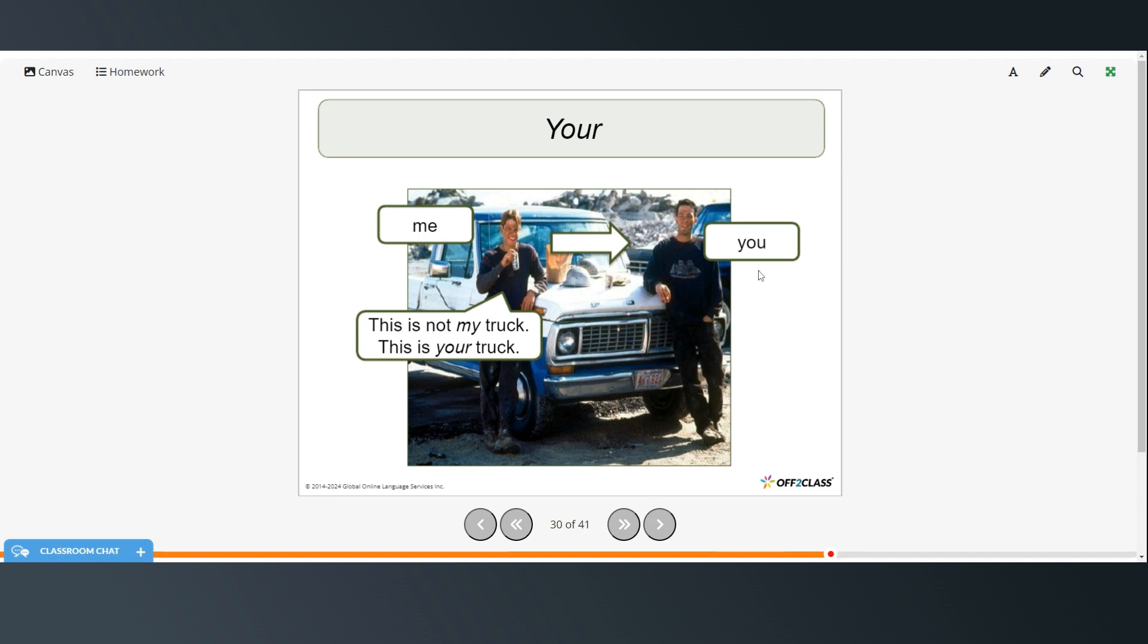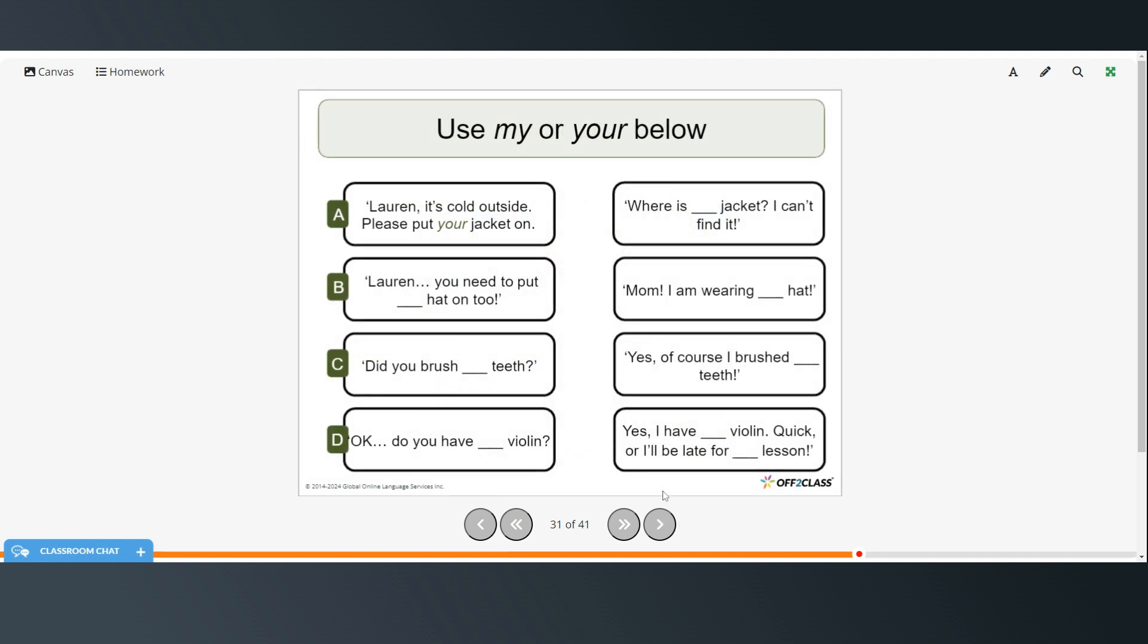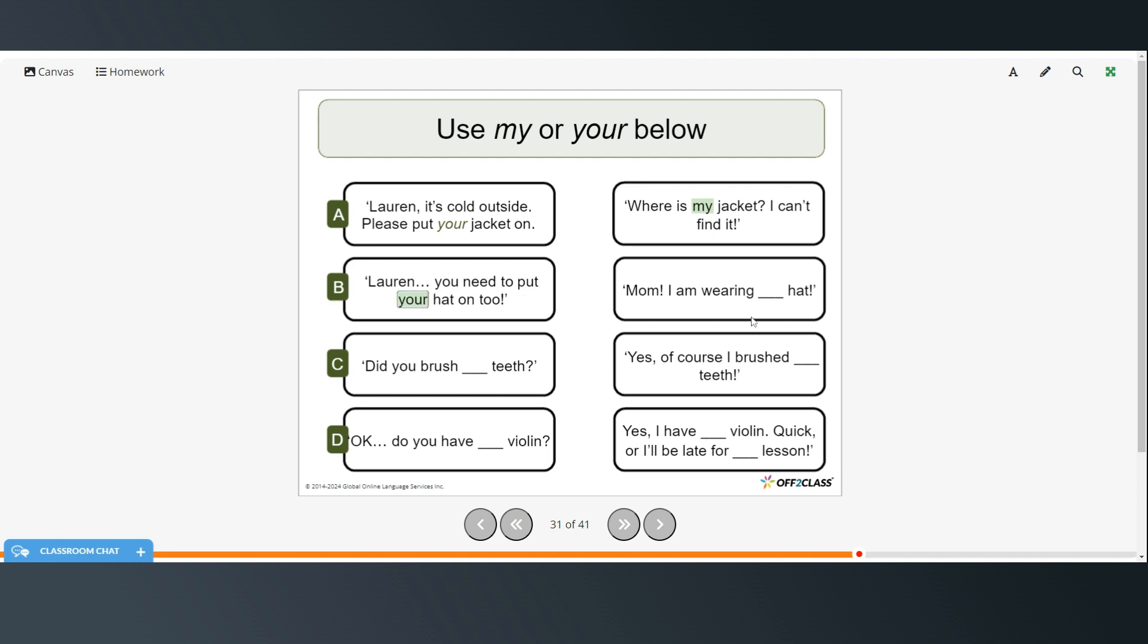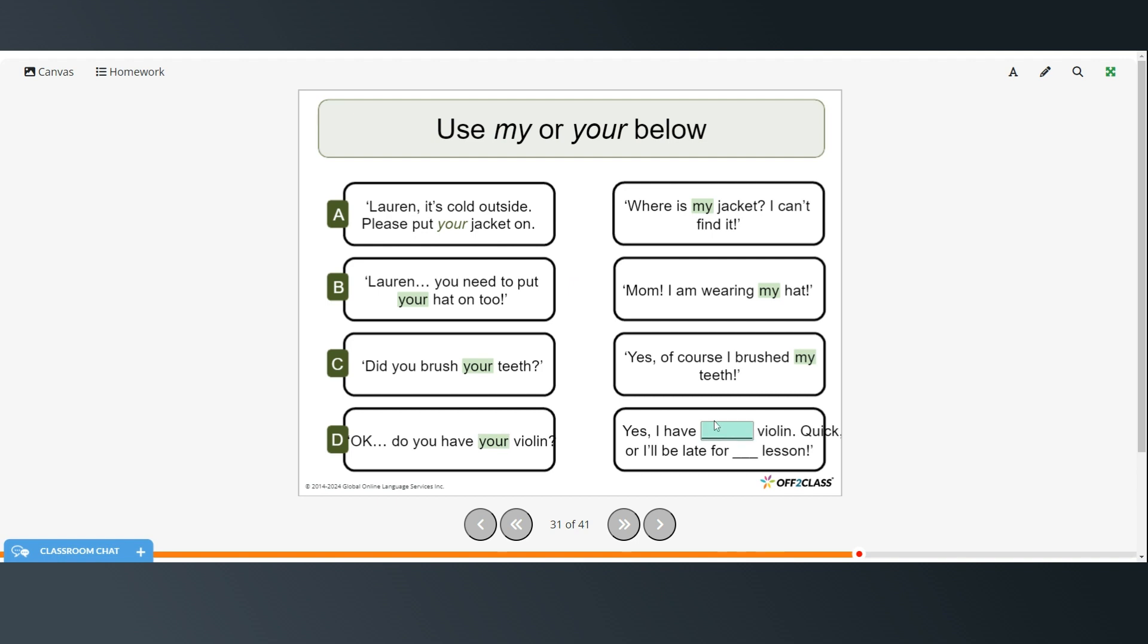Okay, so this is me. This is you. This is not my truck. This is your truck. Okay, so we want to use my or your below. So Lauren, it's cold outside. Put on your jacket. So then Lauren would say, where is my jacket? I can't find it. Lauren, you need to put your hat on too. Mom, I am wearing my hat. Did you brush your teeth? Yes, of course I brushed my teeth. Okay, do you have your violin? Yes, I have my violin. Quick, or I'll be late for my lesson.